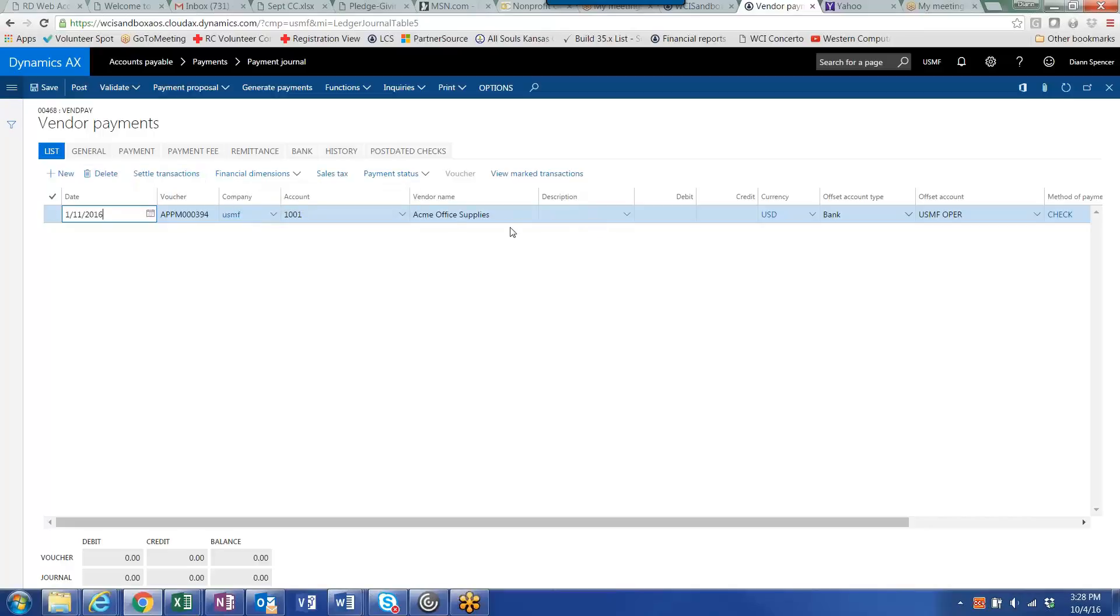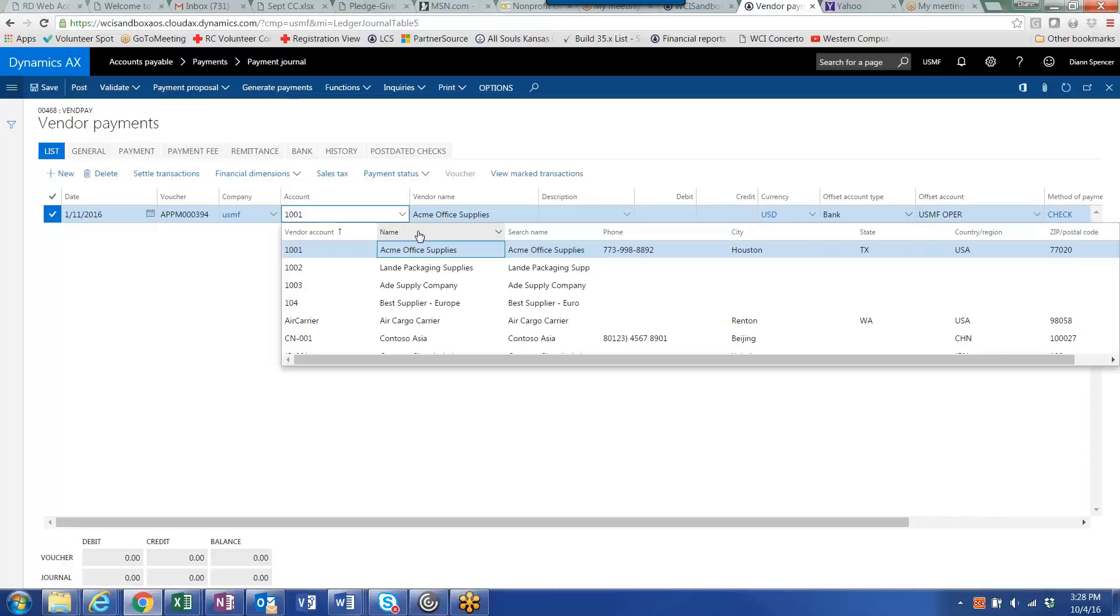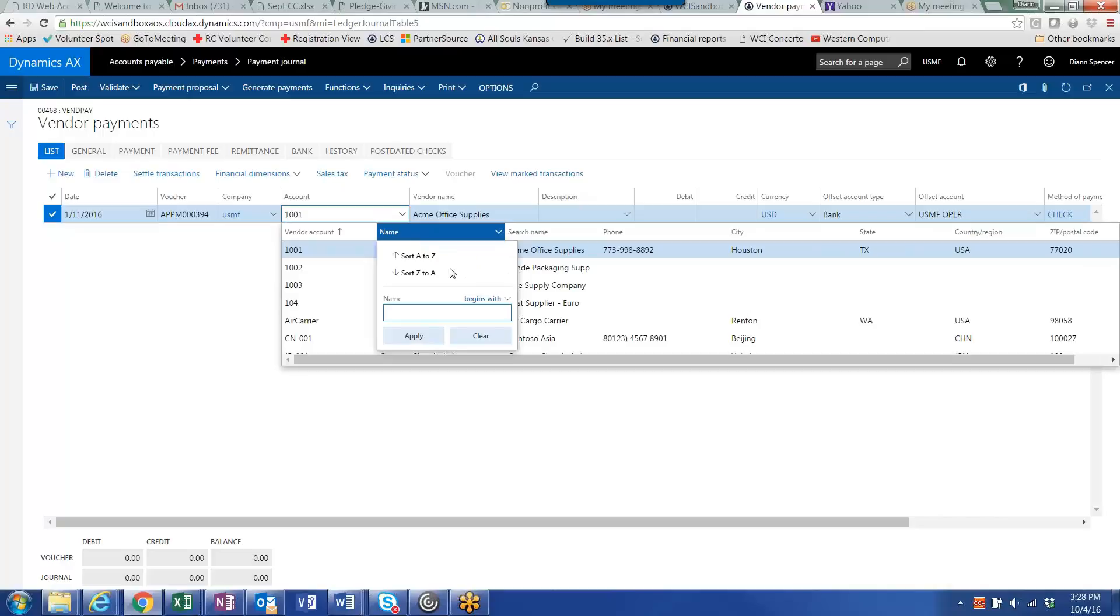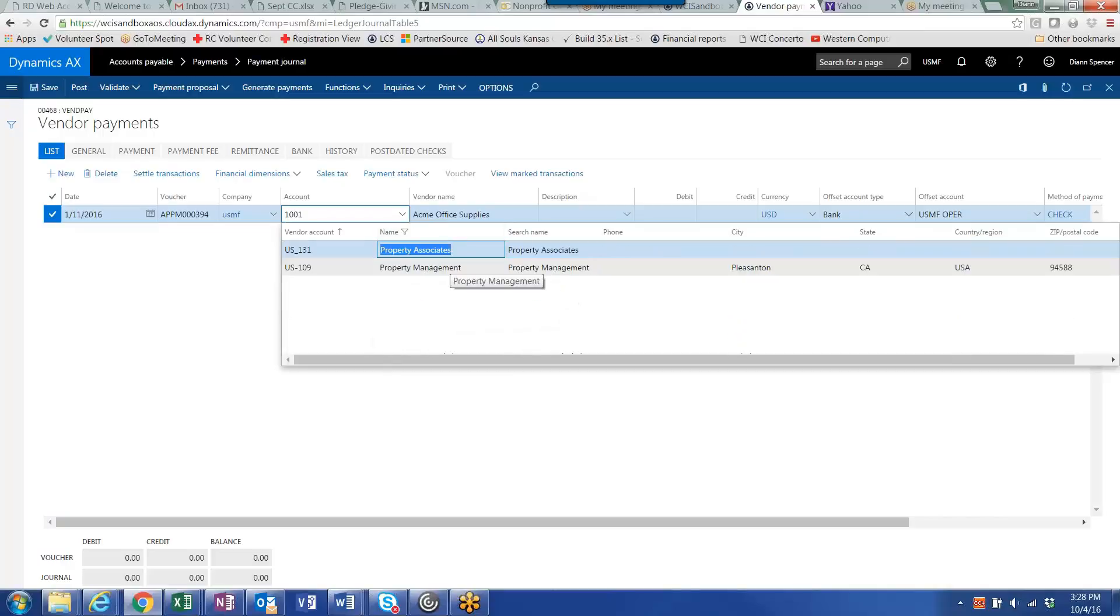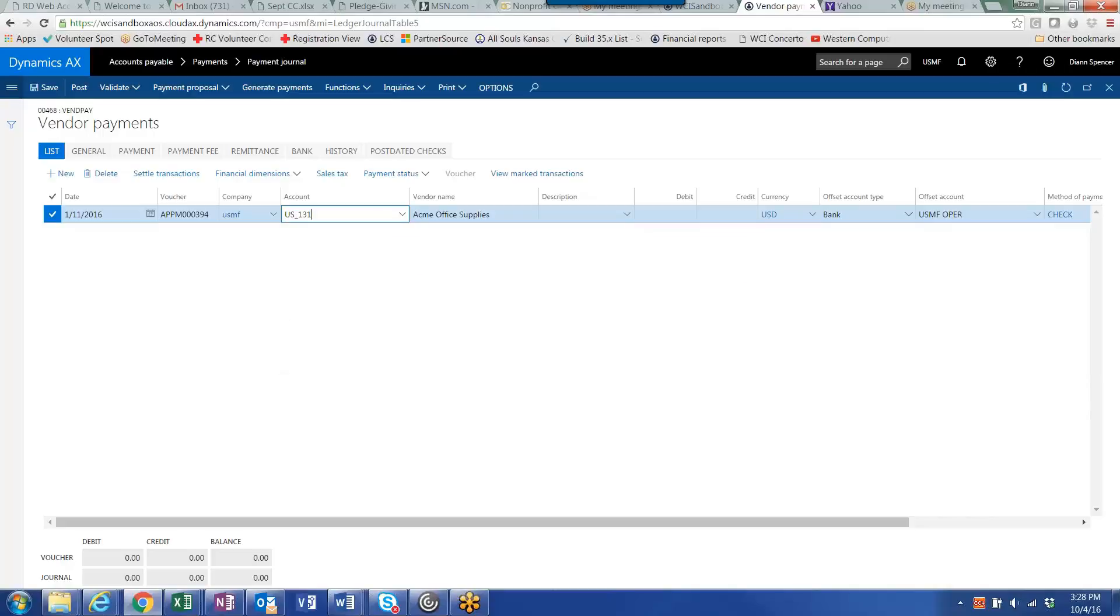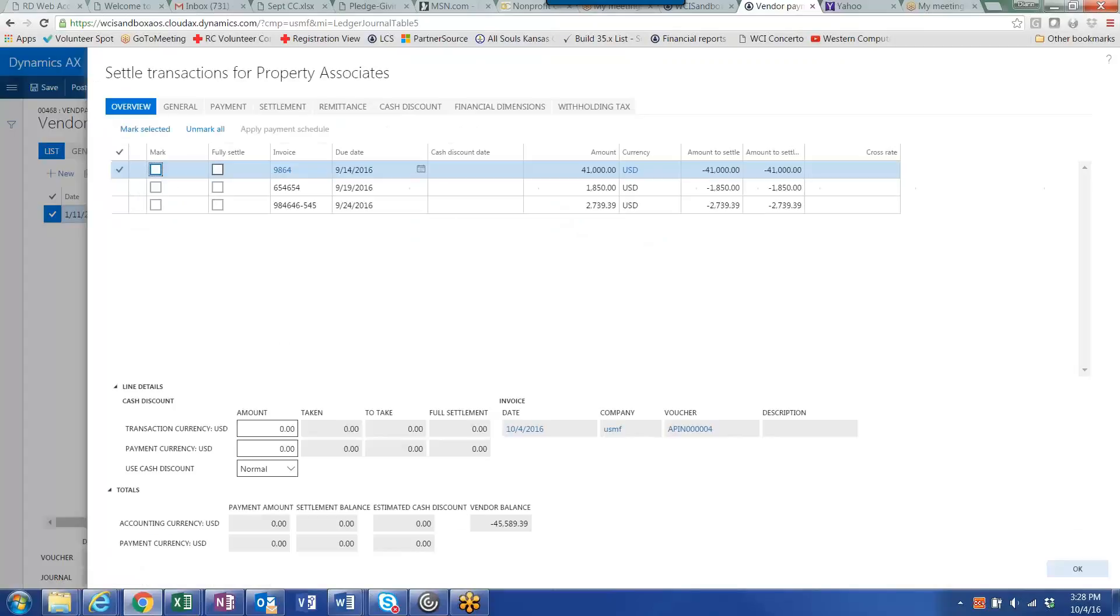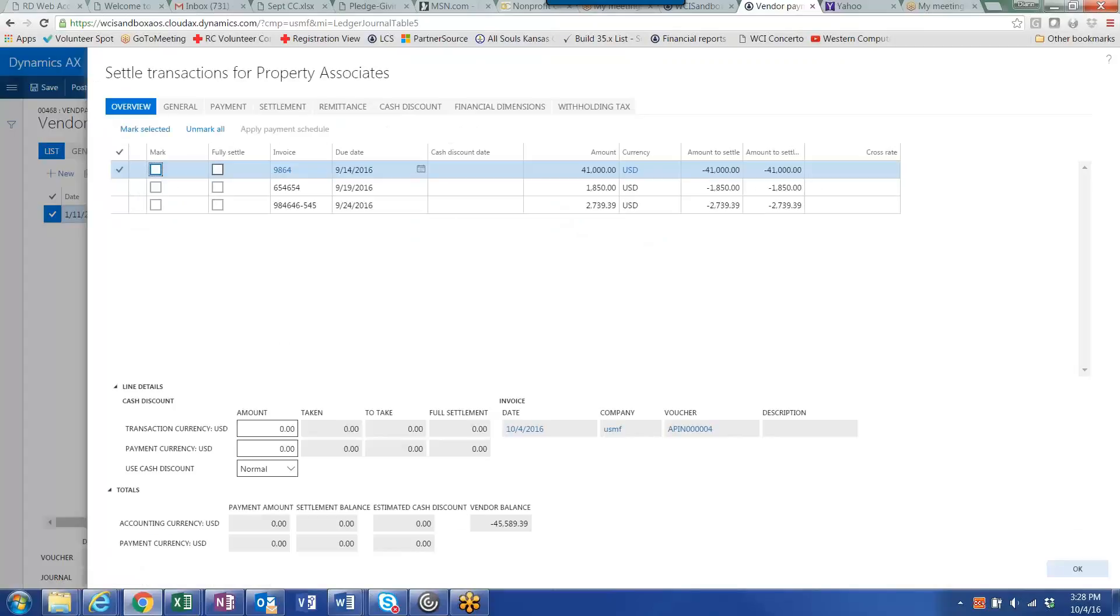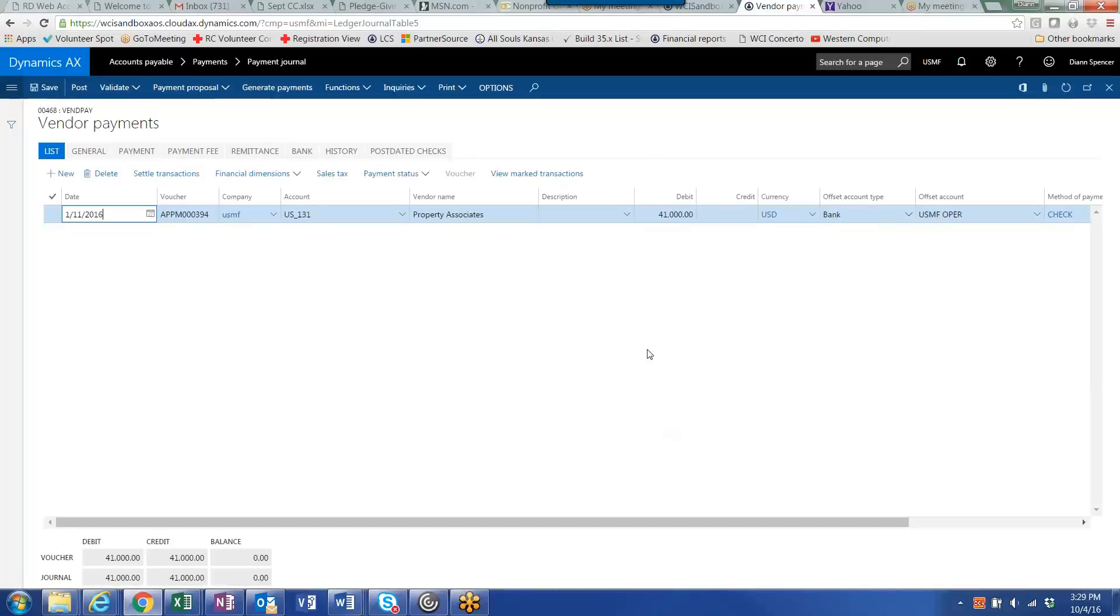In this case, the vendor that we have across multiple legal entities is property associates. I want to settle a transaction. You'll notice that by using the intercompany accounting, by selecting the company and the vendor, I see the particular invoices that are due to this vendor for this legal entity. And I just settle that or mark it in the normal way.